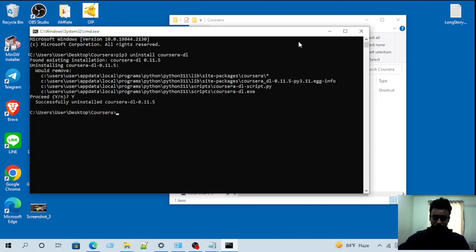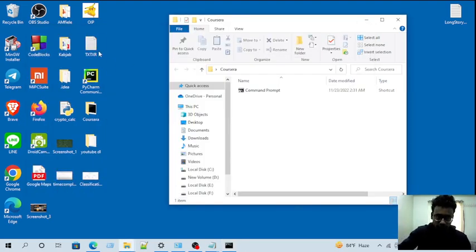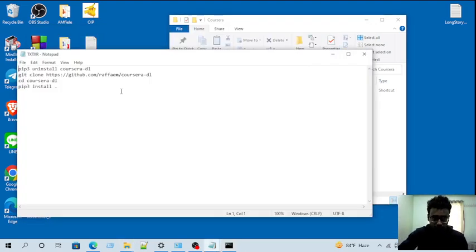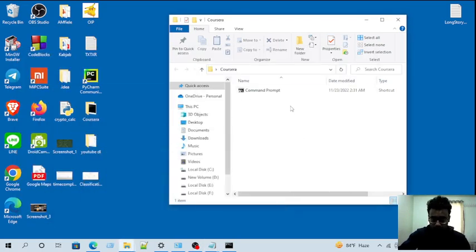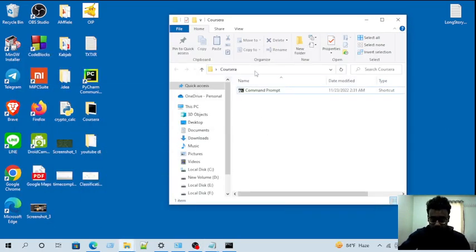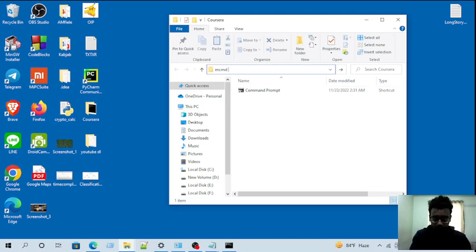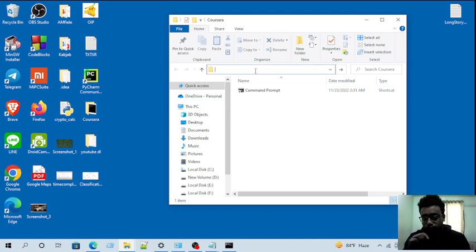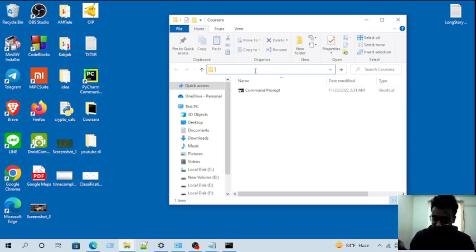Now you have to clone the GitHub here from the GitHub here. Now I have to clone from the GitHub here from this link, not from the previous link.